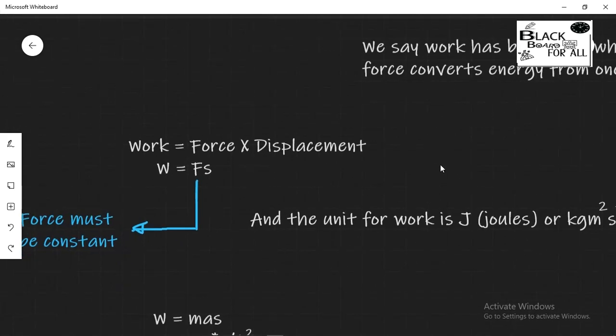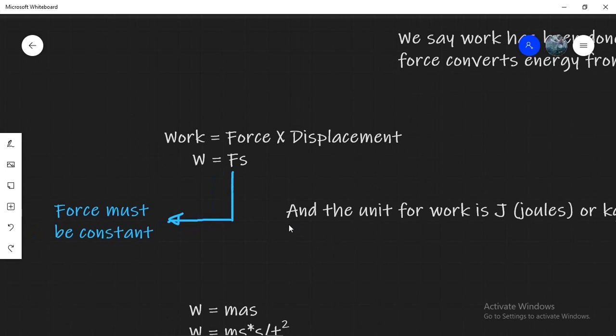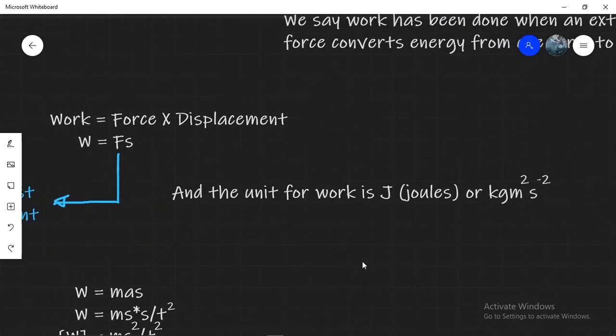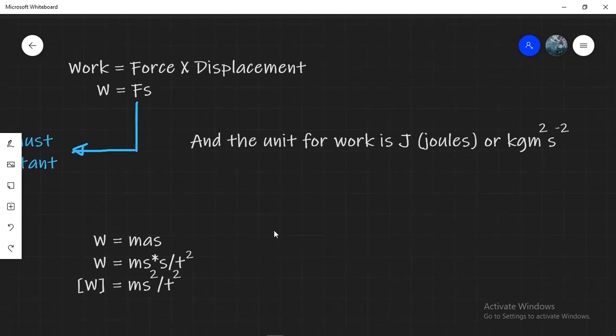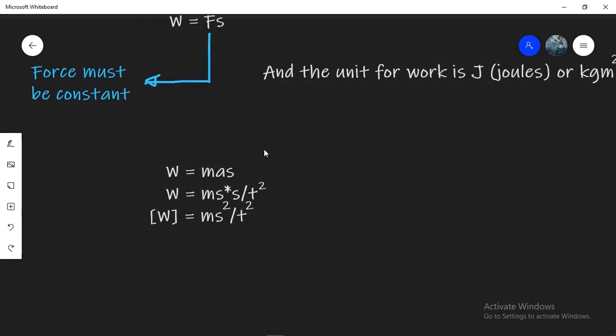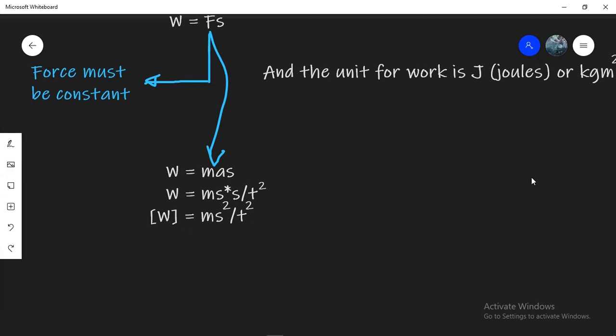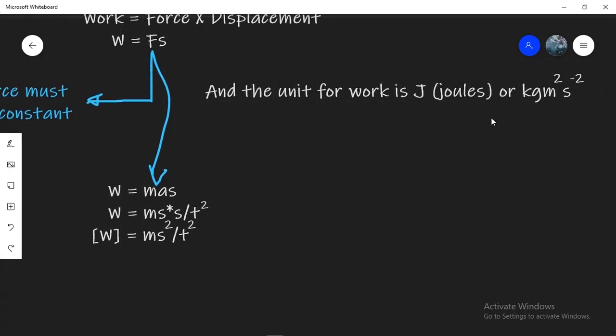So a simple definition of work is work equals force times displacement. Mind you that the force we're working with will always be constant. And the unit for work is joules or in its base forms it's kilogram meter square per second squared. If we break it down into its dimensions, force becomes mass times acceleration which can then be broken down into distance divided by time squared. These distances will multiply and we get mass times distance squared divided by time squared.